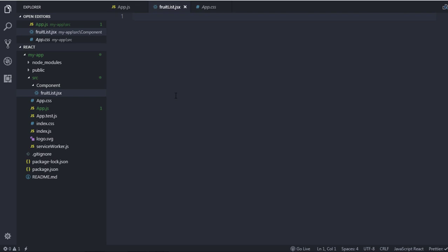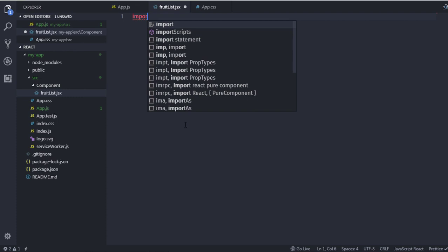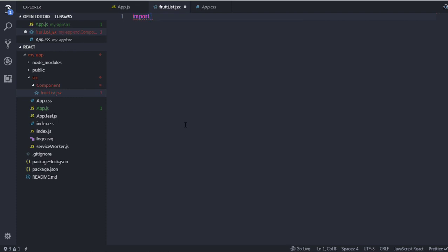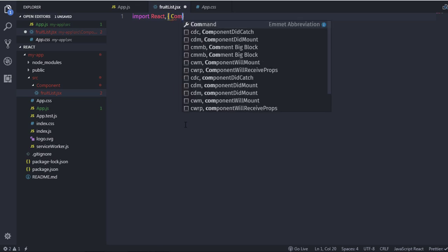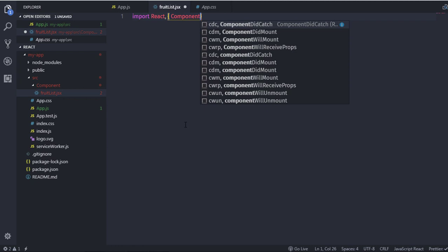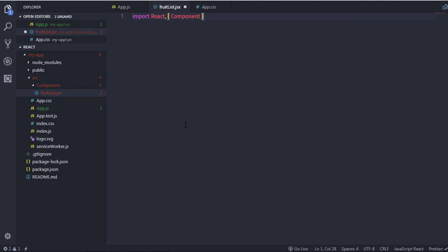In this file you need to import React and the Component class. You write: import React, { Component } from 'react'. This imports the Component class from the React module.